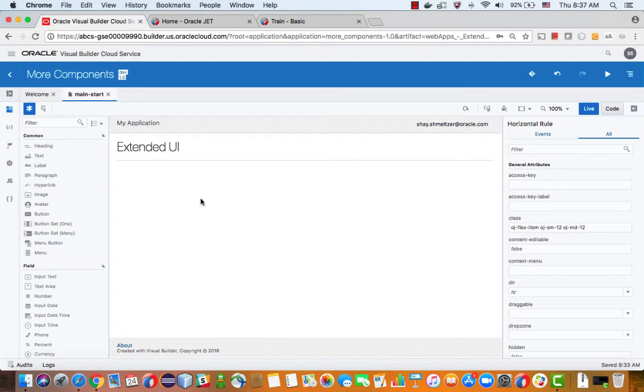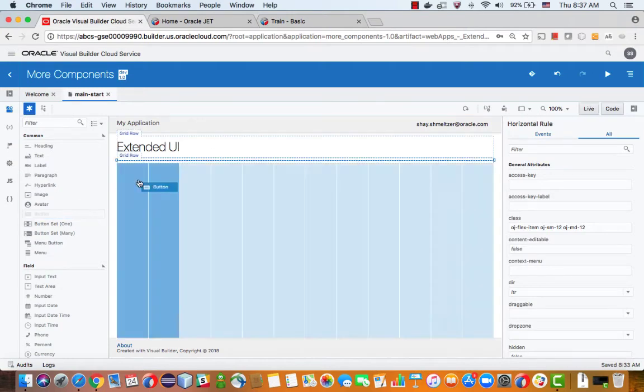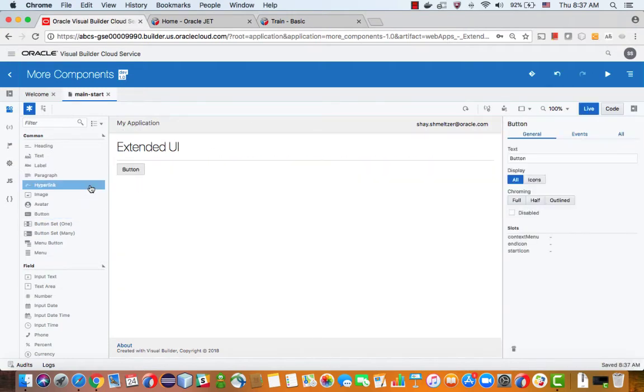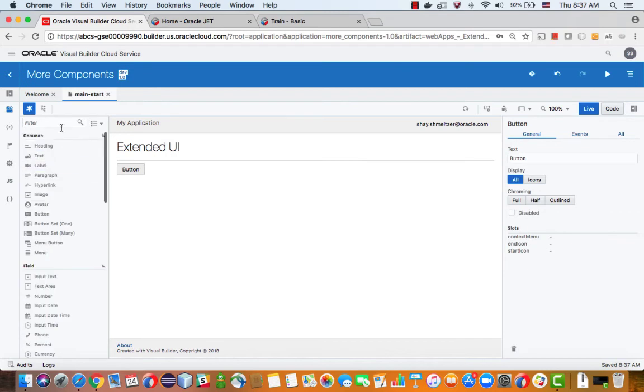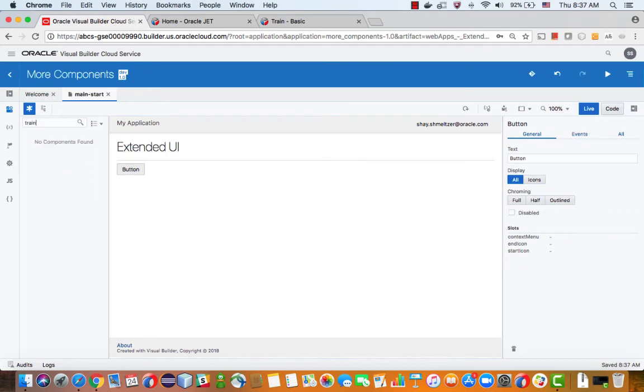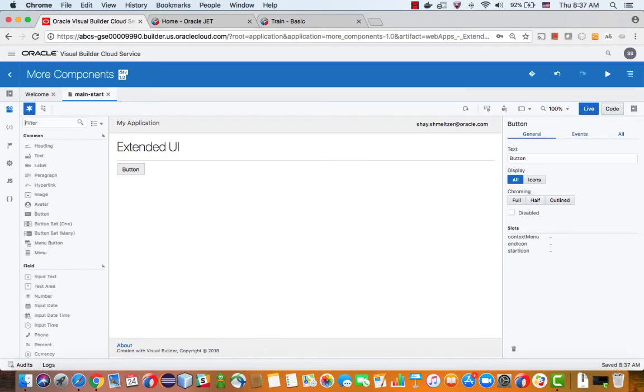So we have a little page over here. We can drop, for example, a button over here, but if you scroll down or if you search here, you wouldn't find a train component. That doesn't mean that you can't add it.